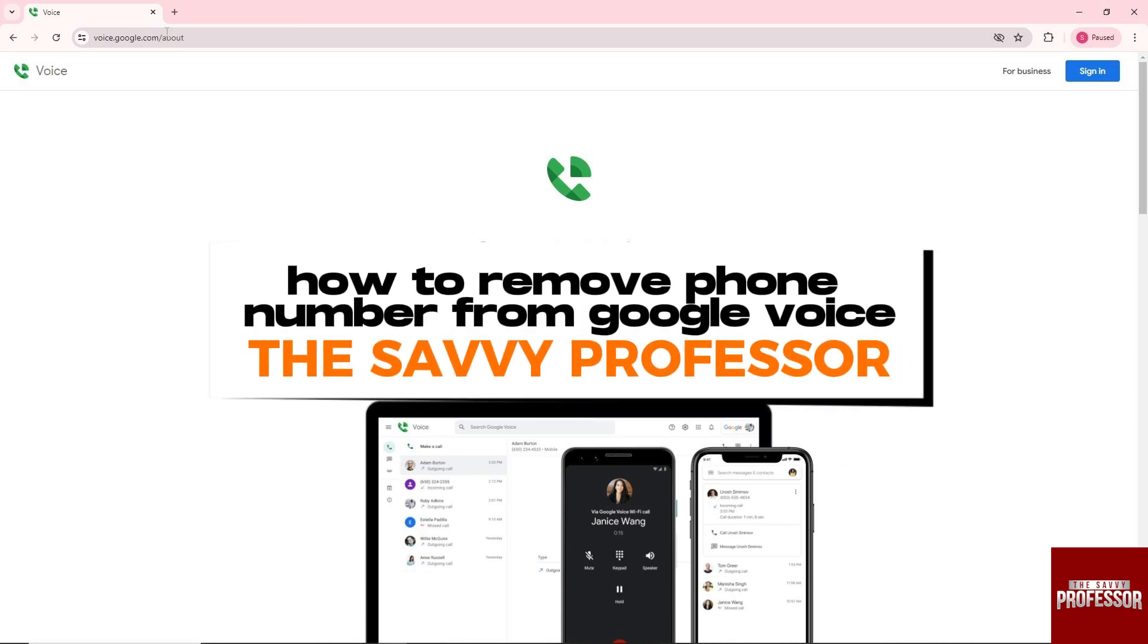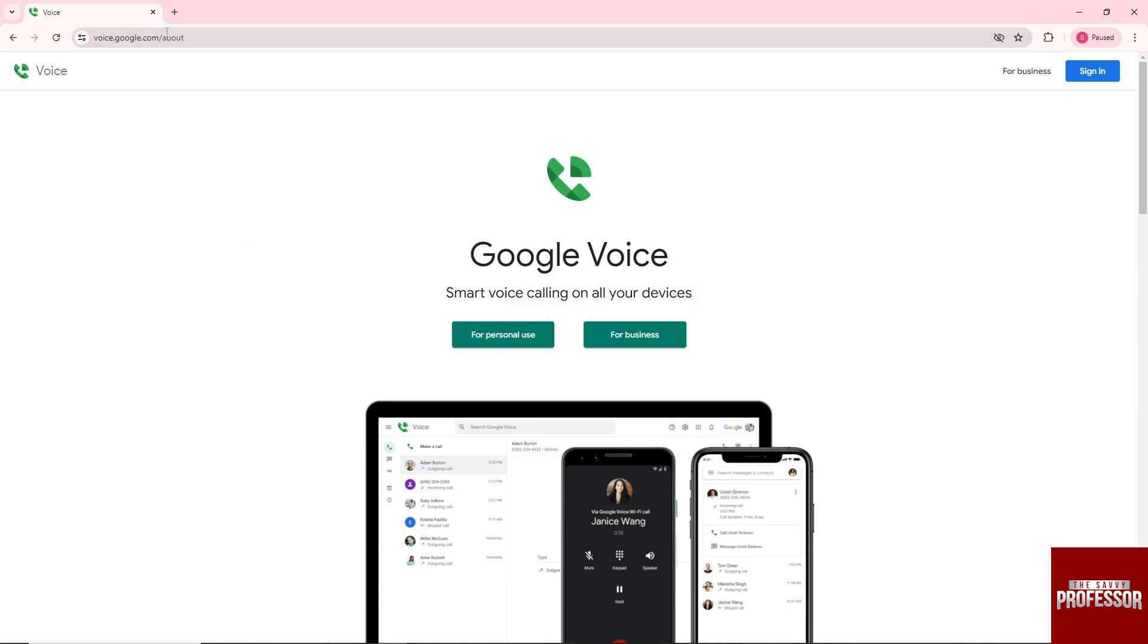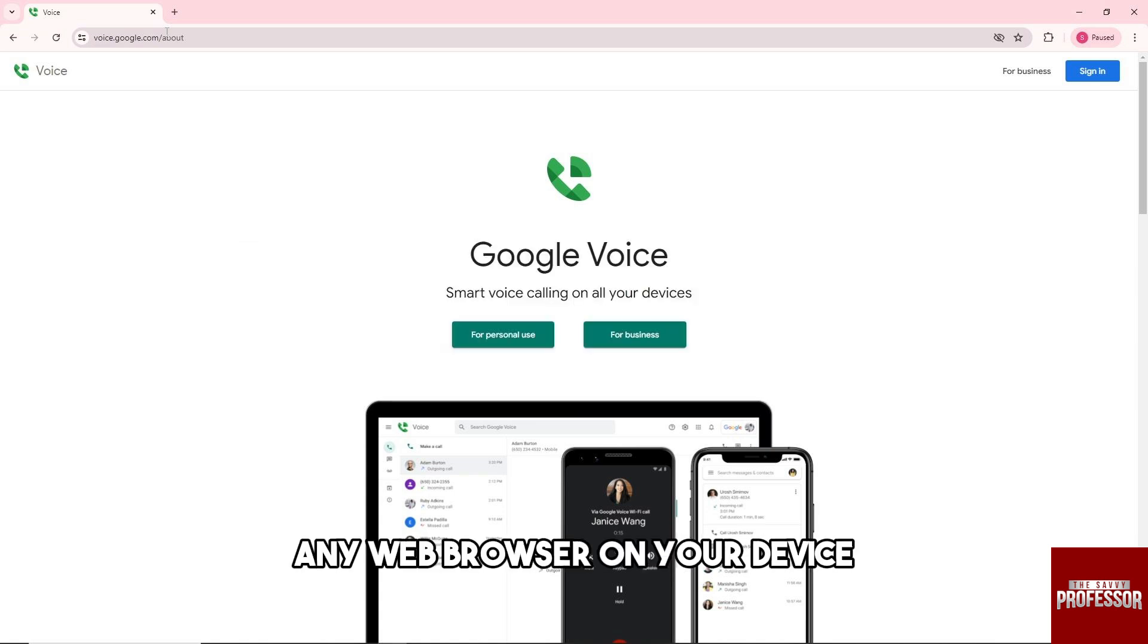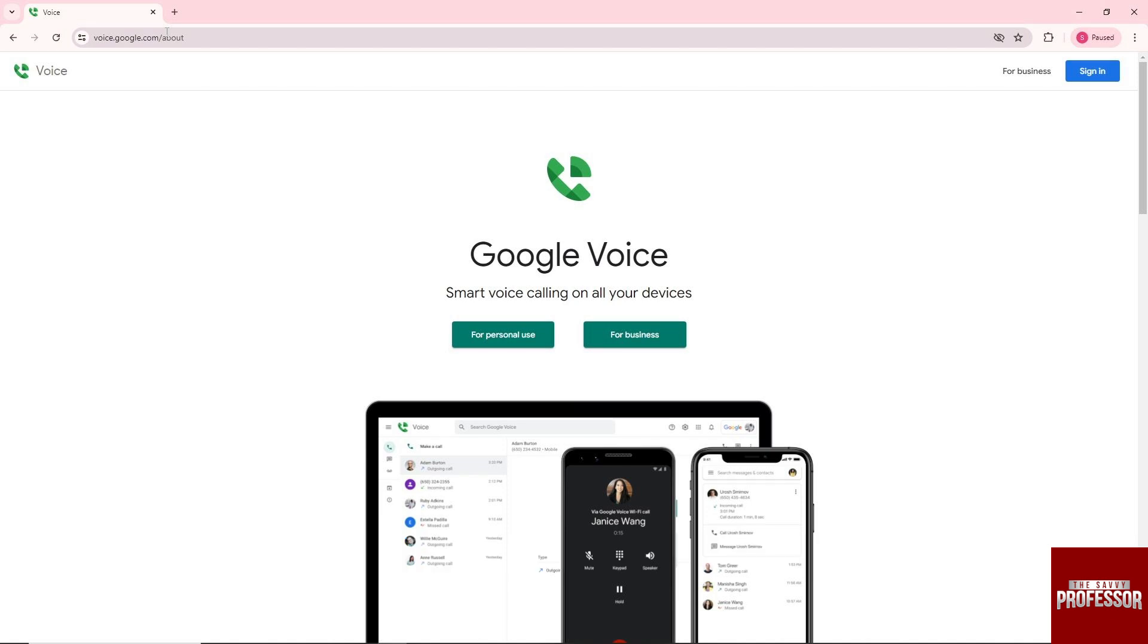Hey guys, welcome to The Savvy Professor. This is how to remove a phone number from Google Voice. First thing you'll do is open up any web browser on your device or desktop.